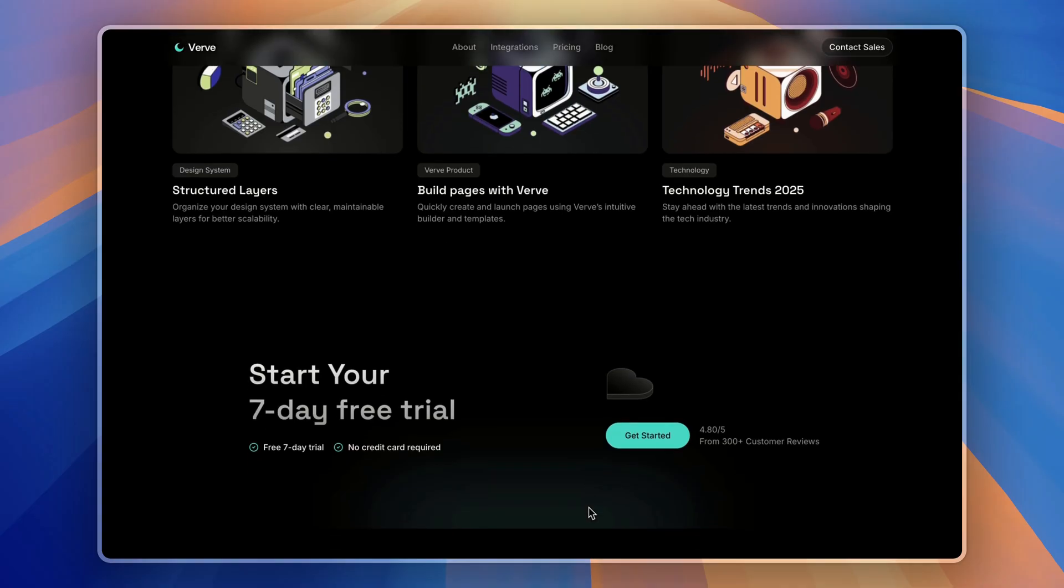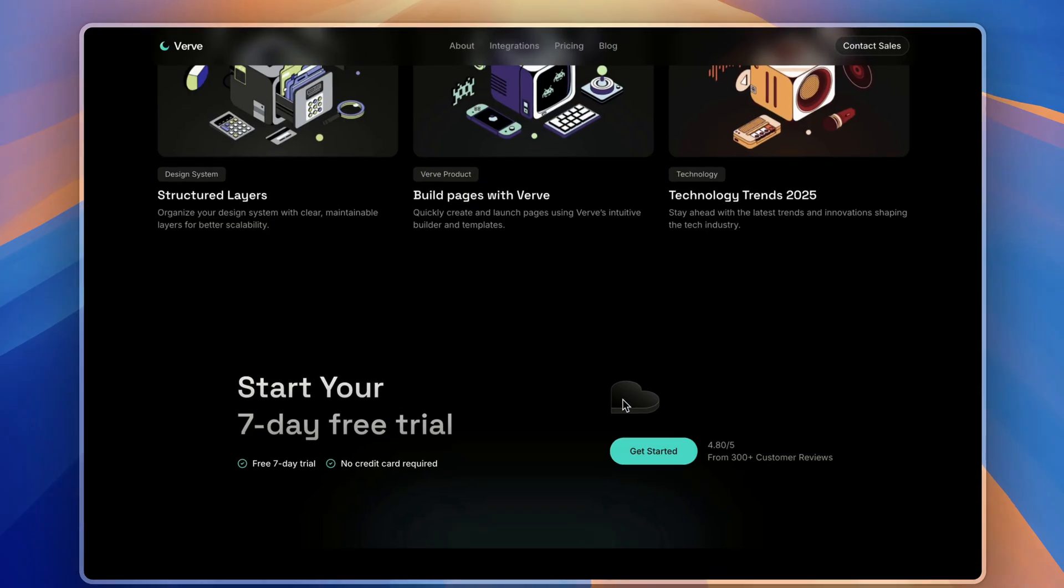And finally, the page wraps up with the call to action section encouraging users to get started.